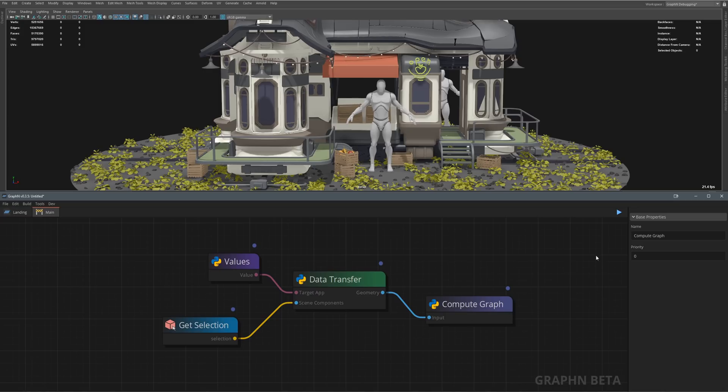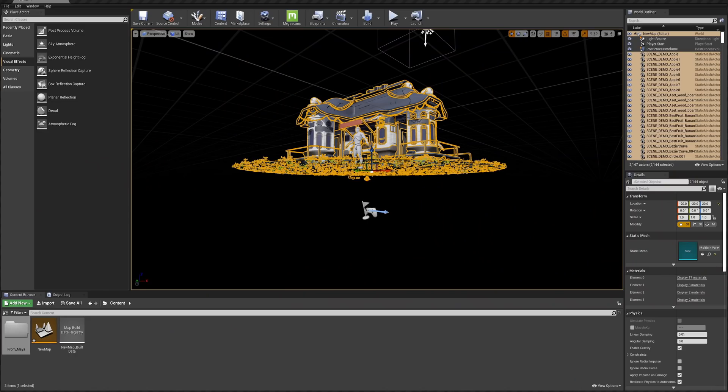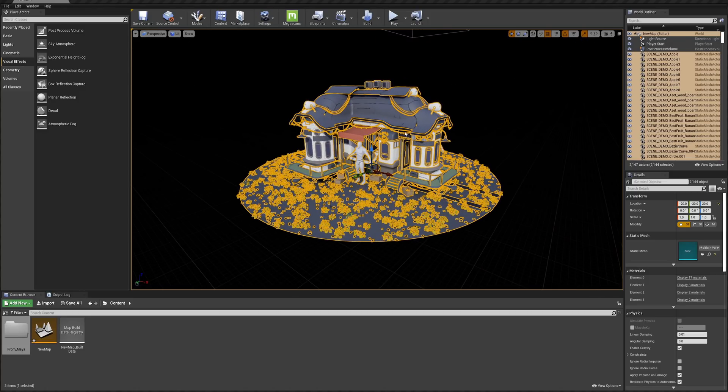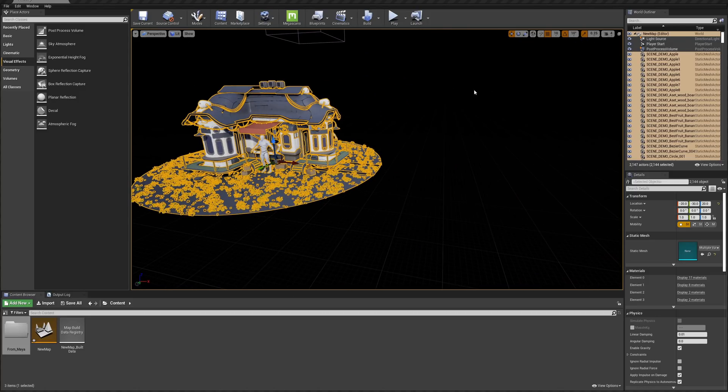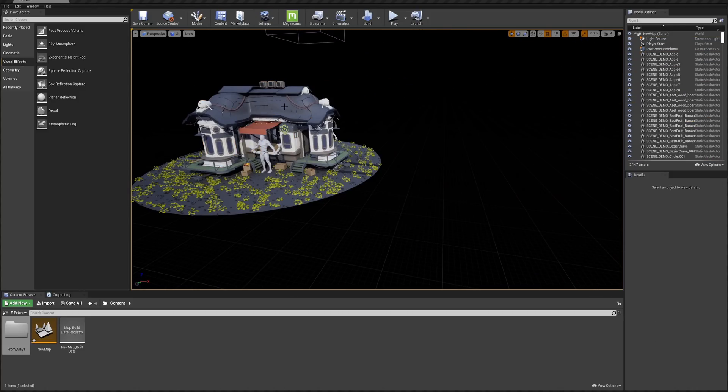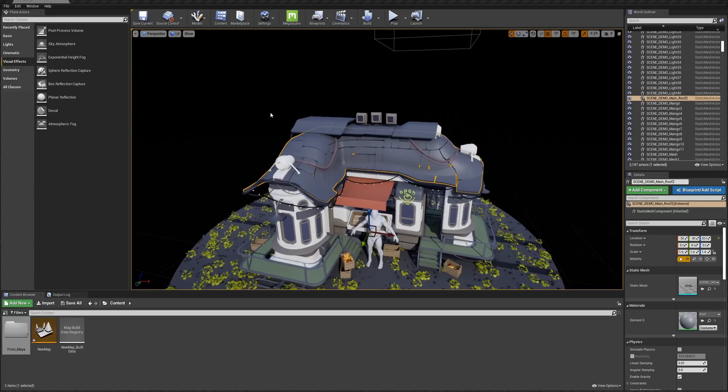This completely removes the need for manual exports while modeling in your 3D software, as your assets can just keep jumping back and forth until you're satisfied with the end result.